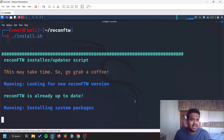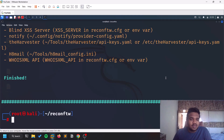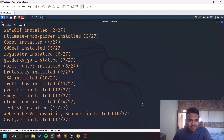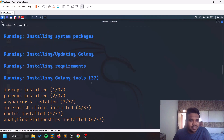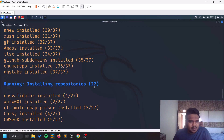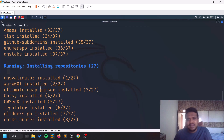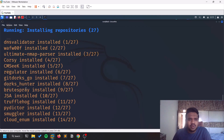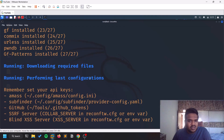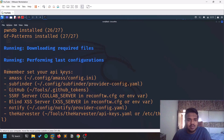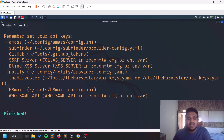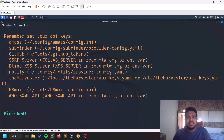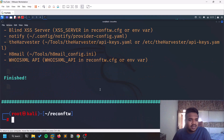Let the installation run — it took around 10 to 20 minutes for me. It installs many tools, including 37 Golang tools and several repositories, each serving different purposes. You can search for them individually if you want to know more. It also downloads required files. If you want to configure API keys, you can find the config file locations after installation and add your keys there for more functionality.